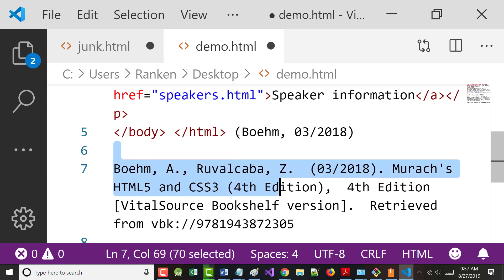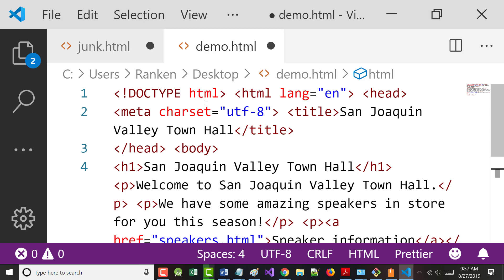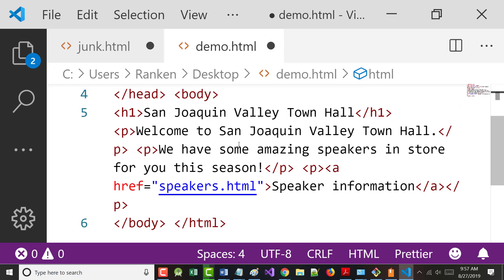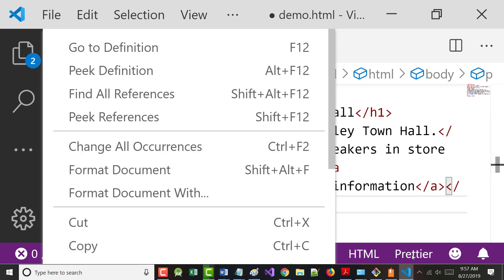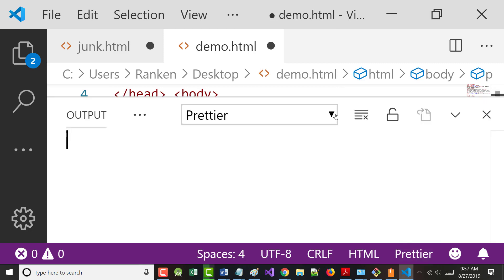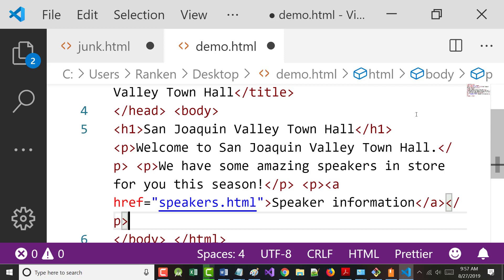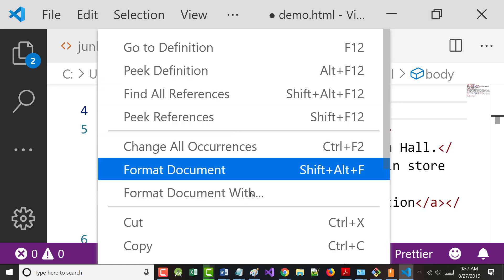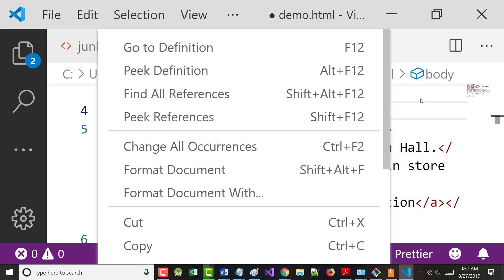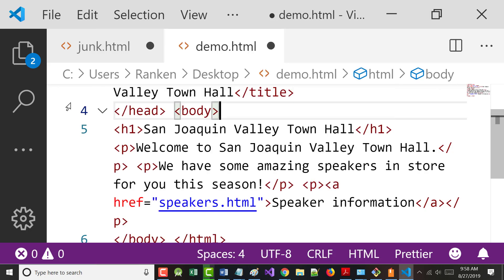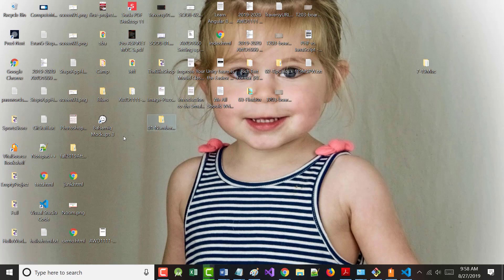I'm going to open the demo file. It looks formatted ugly right now. Normally I'd right-mouse click and use a Beautify option to fix the formatting, but something's off with this machine. My new machine is supposed to be ready this afternoon.